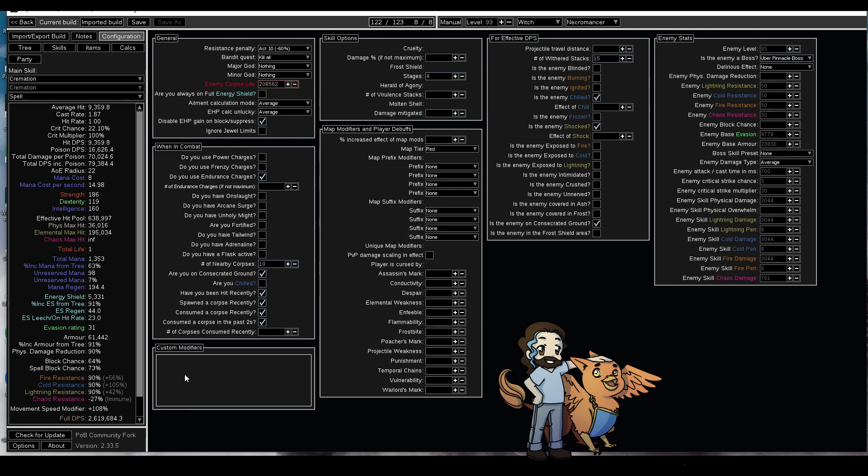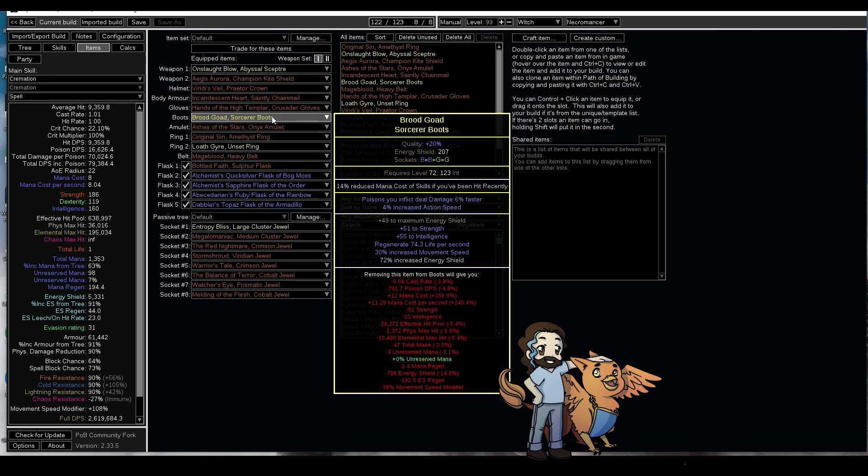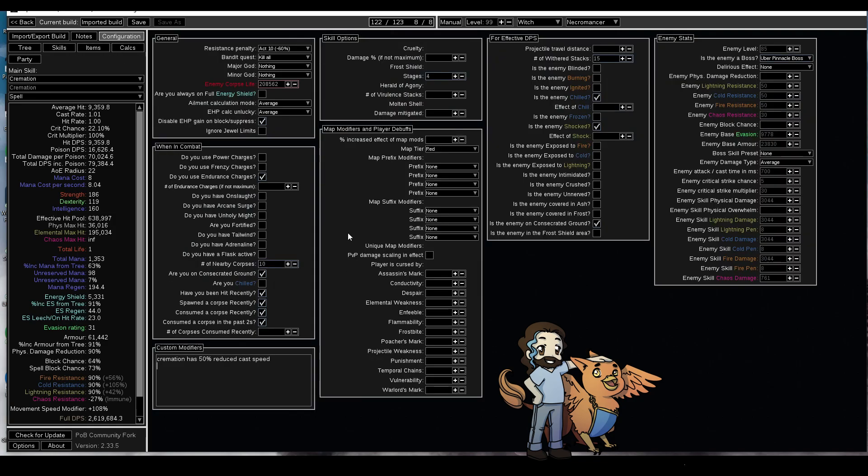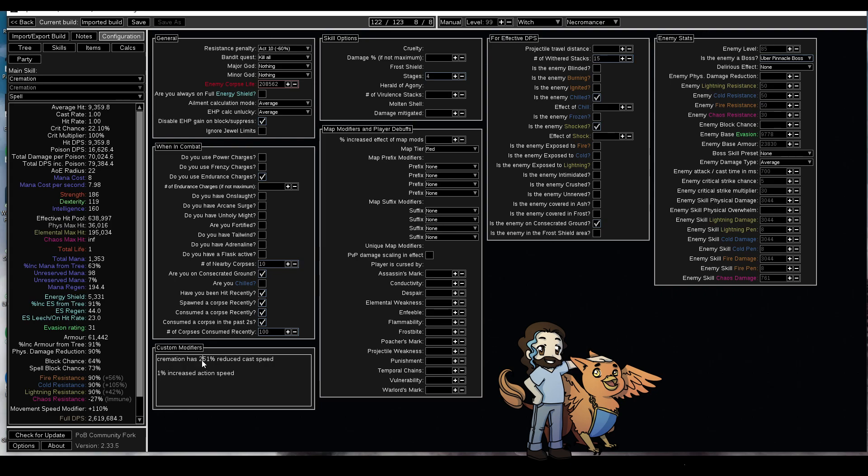So what you do, which is really easy, we just type in cremation has, I'm gonna start with 50% reduced cast speed. You see what it does? Cast rate is 1.01. Yeah he's got action speed on his boots so I'll do like 1% increased action speed. Note that this does not do anything else for the DPS, this is just so I can get a nice even one cast per second. In this case it's 51. Everyone's will differ. The goal is to get to exactly one cast per second. Once you have that, type it into here.